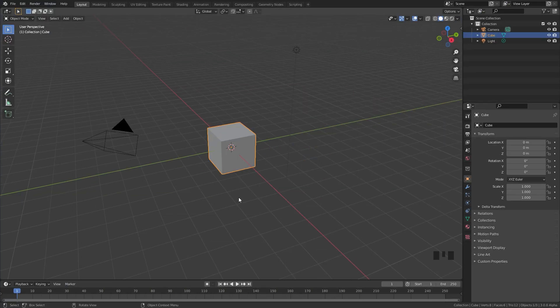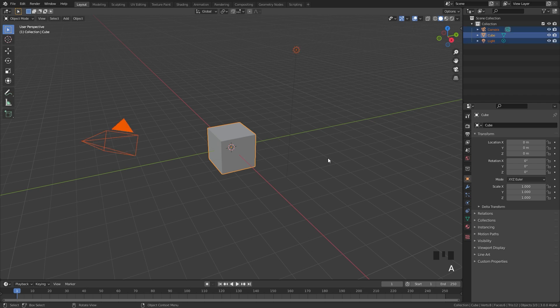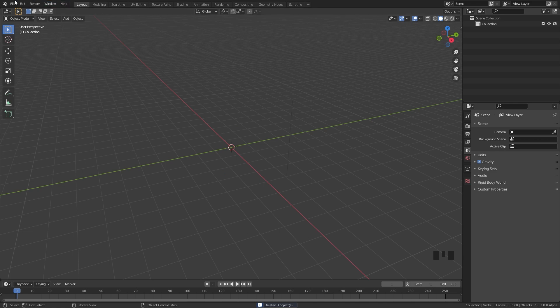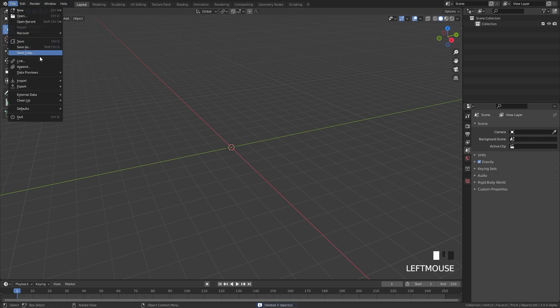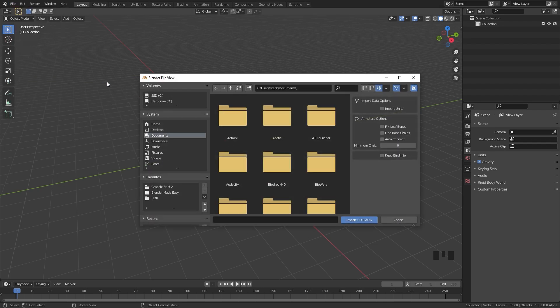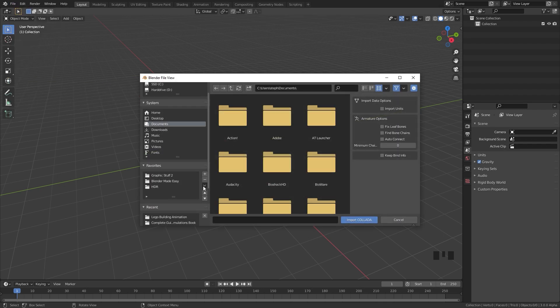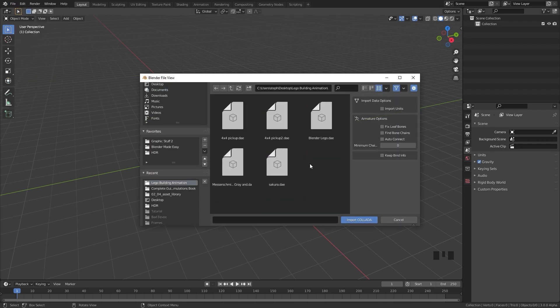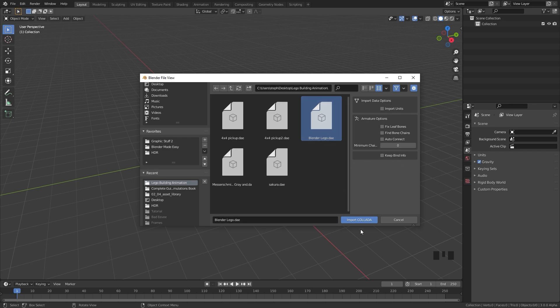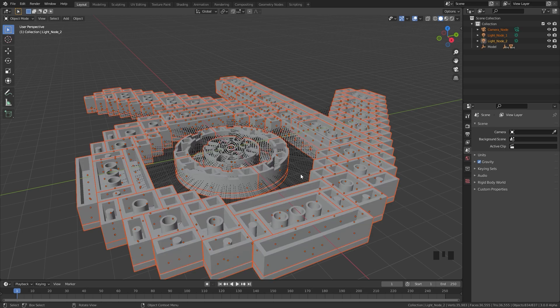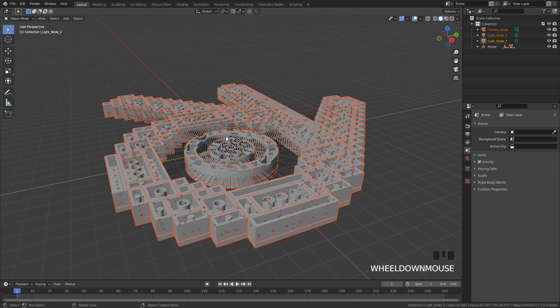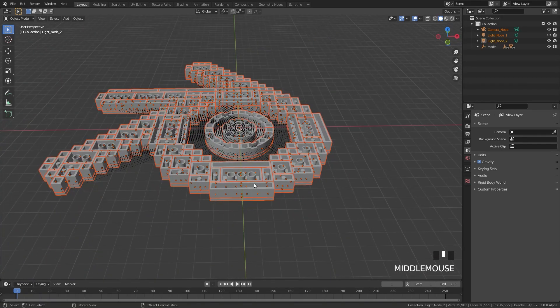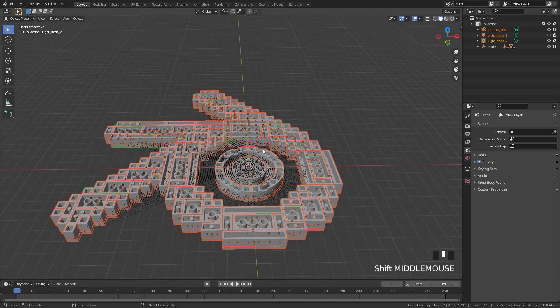So over here in Blender I'm going to press A to select everything and delete all the objects from the scene. Then we're going to go over to File and then down to Import and then click on Collada.dae. Navigate to where that file is and it's over in this folder. We're going to click on the Blender logo. We don't have to change any of the settings then click on Import. Now depending on how complex the Lego set is it might take a long time to import. We can see this was pretty quick.